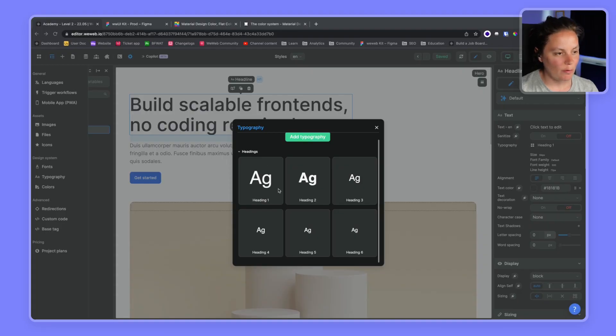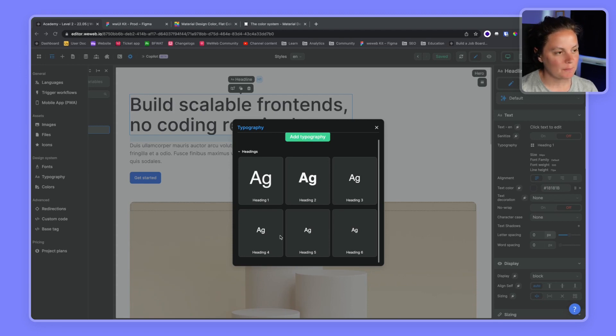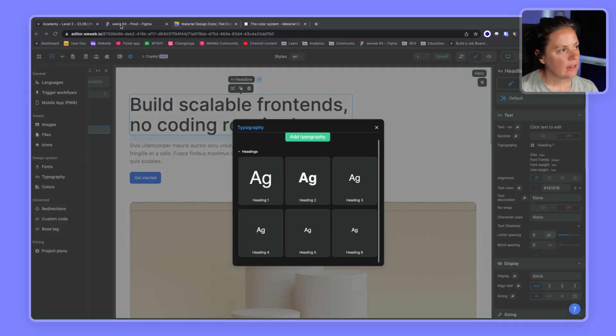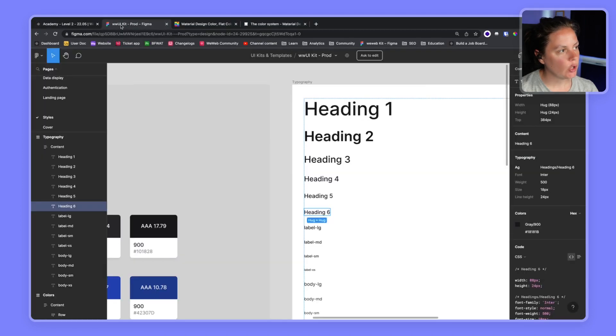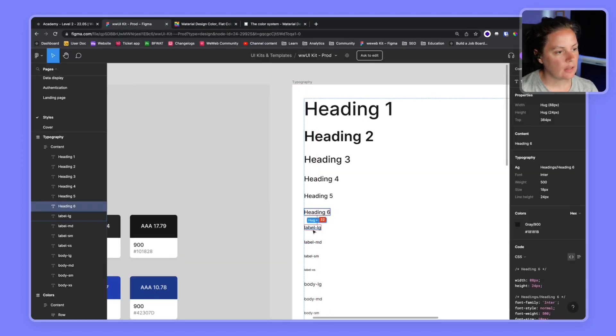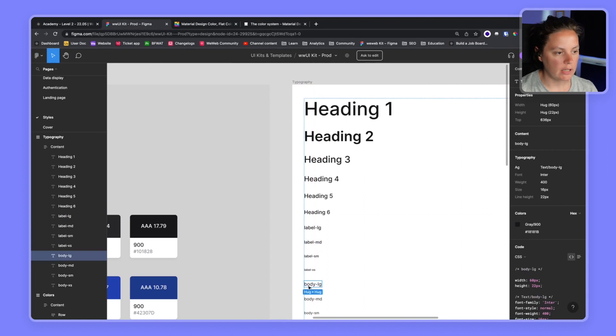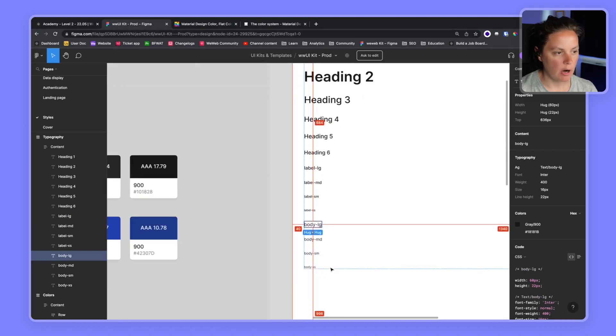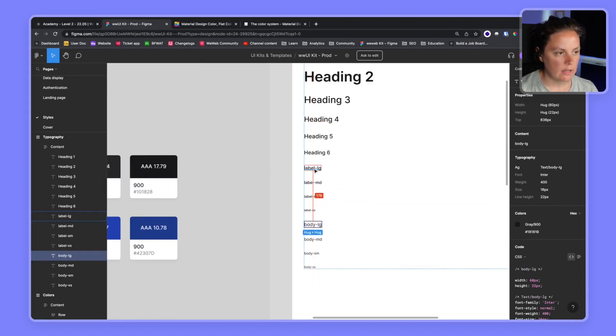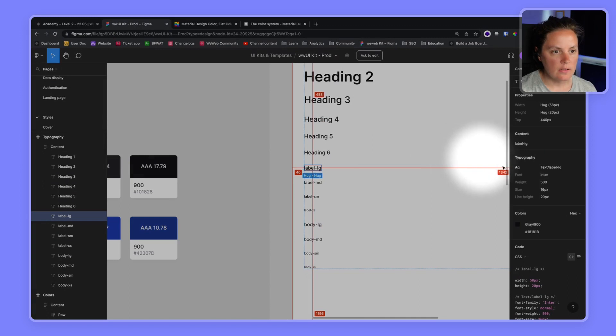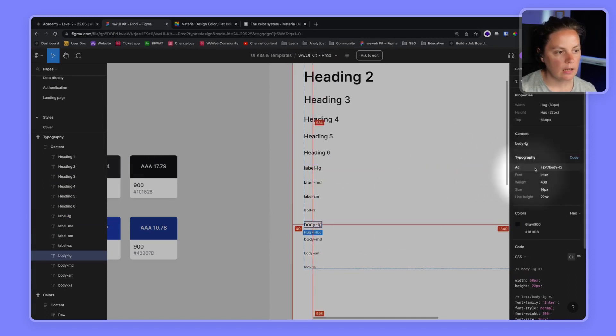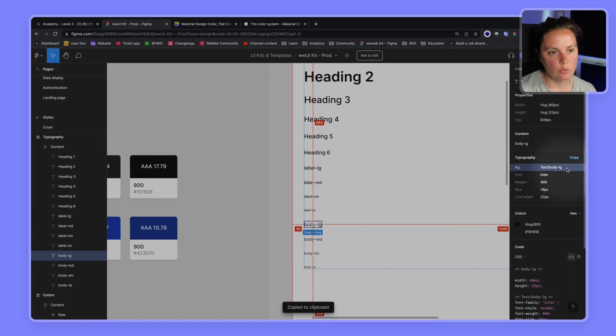All right, I spared you the time of watching me add all the headings. Let's have a look at the label and body typographies we have. We see that label here is in the group text and body typography is also in the group text.